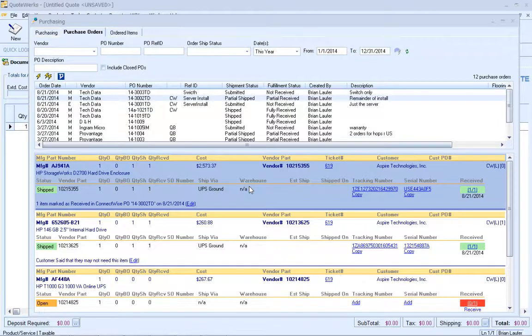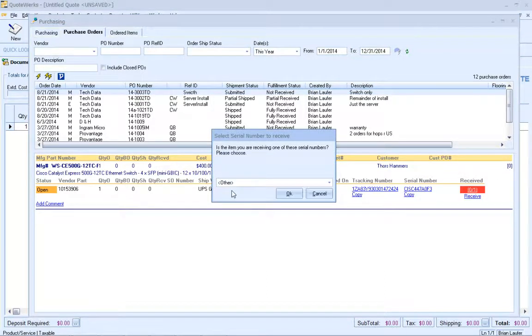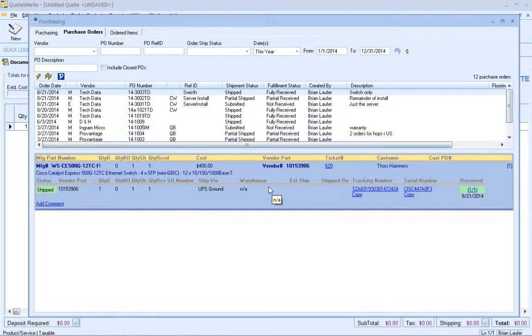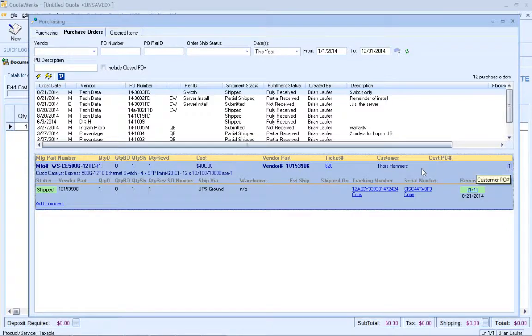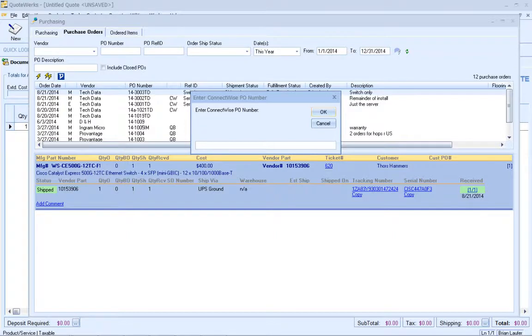Now that we've received some items against a PO that QuoteWorks created, let's go ahead and receive an item against a PO inside of ConnectWise that QuoteWorks did not create. Let's go to our switch that we created earlier. You'll notice it's not linked to ConnectWise. I'm going to receive my item, select my serial number just like before, and click OK. I've received my item, but it shows I haven't sent it to my accounting software yet. I'll right click and post items against ConnectWise PO item just like before, but this time I'm going to enter in my ConnectWise PO number. I've already created my PO inside of ConnectWise and I'll click OK.